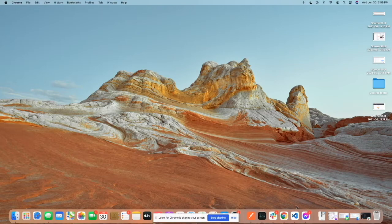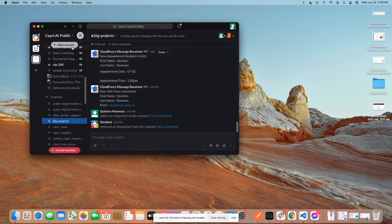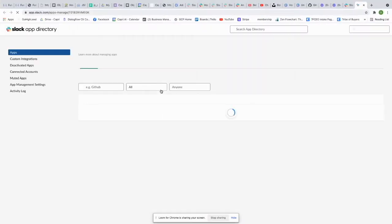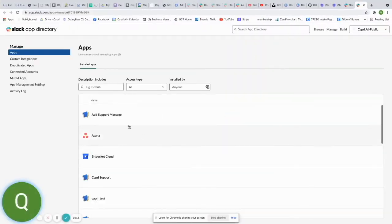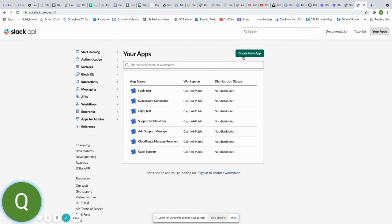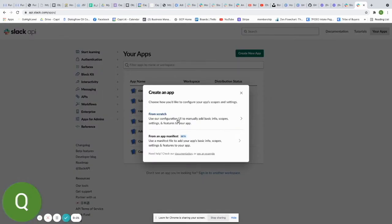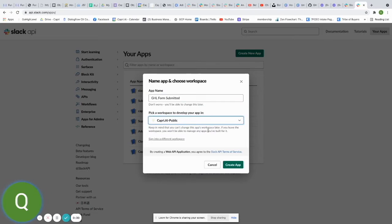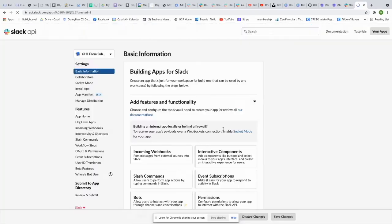The first thing we're going to do is go to Slack. Click on your workspace, go to Settings and Administration, then Manage Apps. Once you're there, if you don't have any apps, click Build, then Create New App. We're going to create one from scratch and call it 'Go High Level Form Submitted,' then put it in our workspace and click Create App.